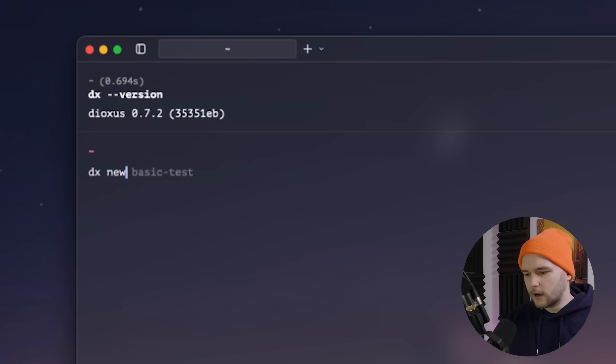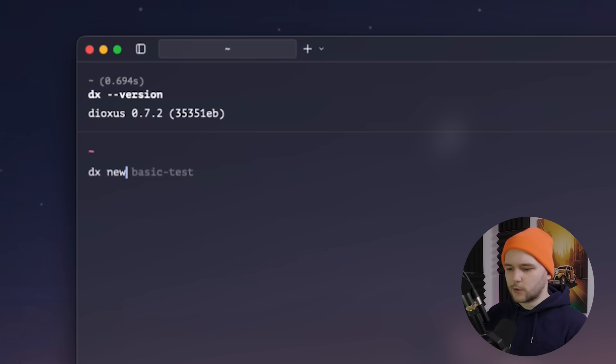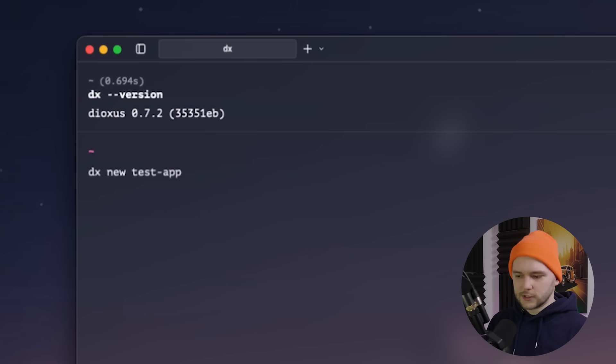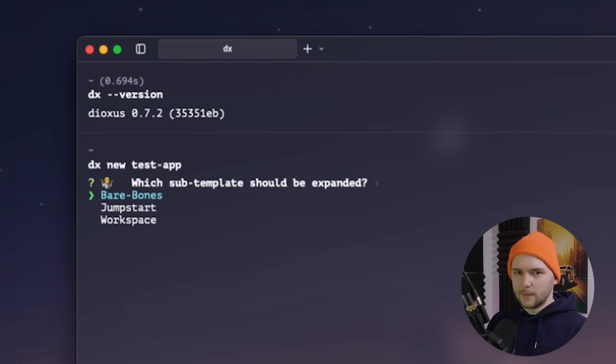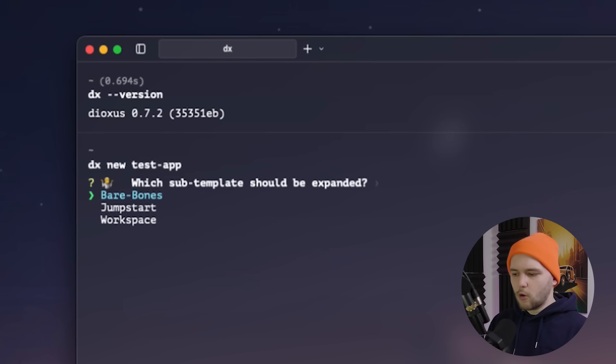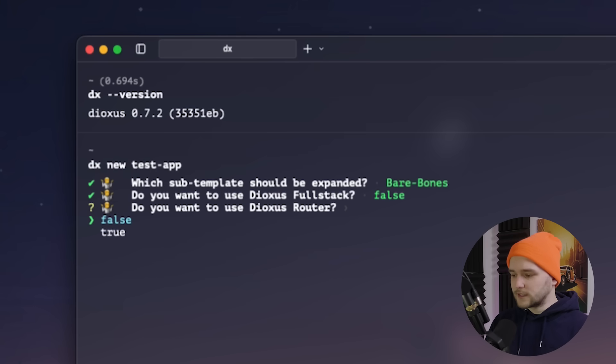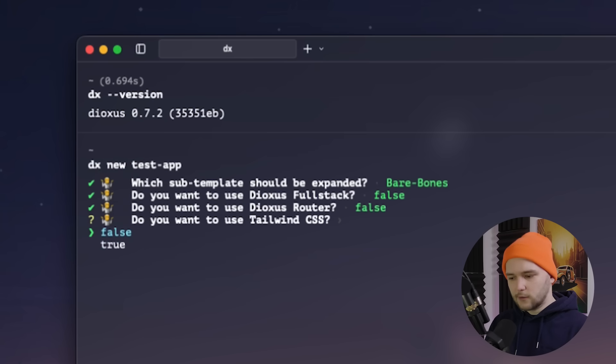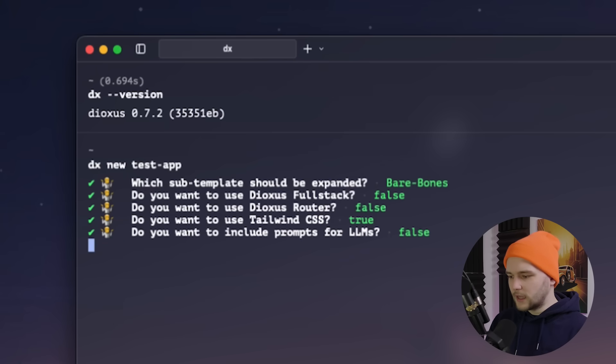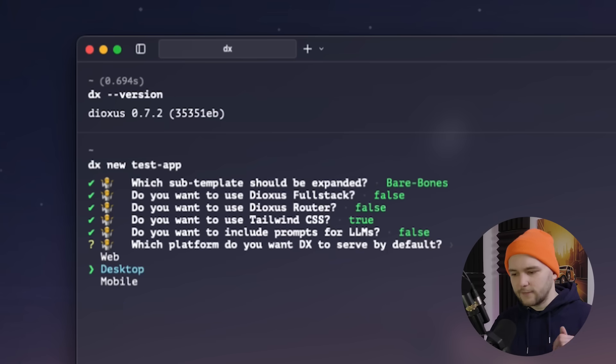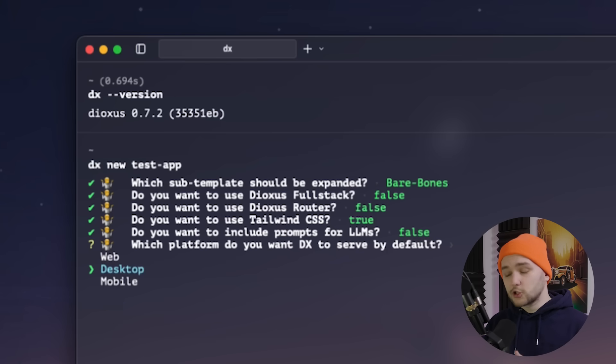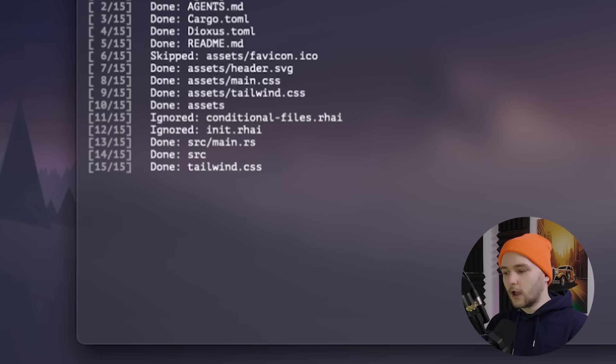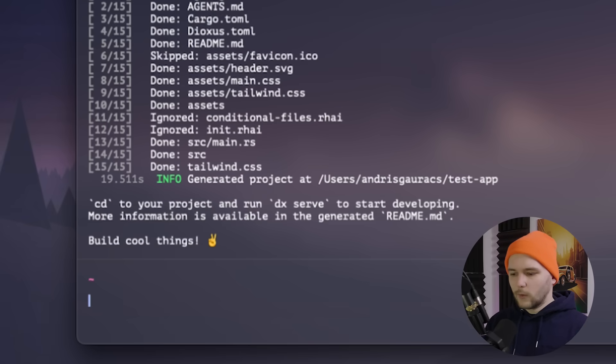Next, we can go ahead and create our own Dioxus project by running DX new followed by the name of your app. I'll just call it test app in this case. It will then ask you what kind of template you want to use. For this demo, we'll just use the simple bare-bones template. And for the simplicity of this demo, we're not going to be using Fullstack nor the router, but we will add support for Tailwind, and we also won't need the AI prompts in this project. And for the base target, let's choose Desktop for now, but I will show you how you can build it for all other targets later in this video.